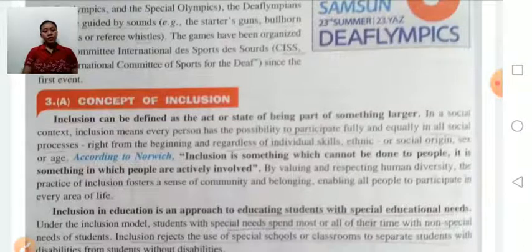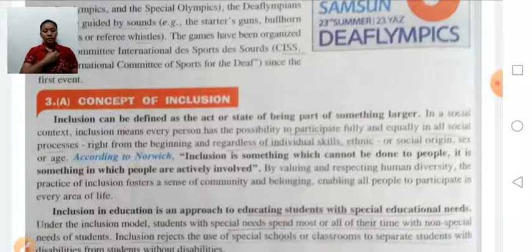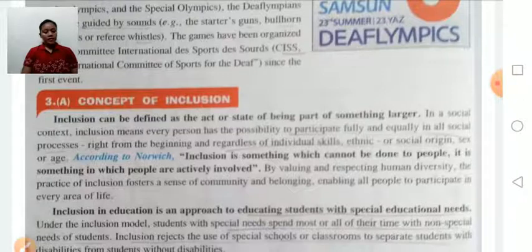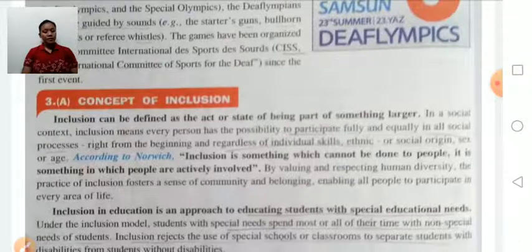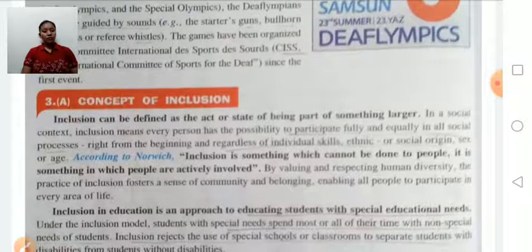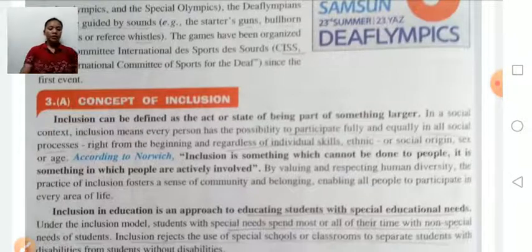In a social context, inclusion means every person has the possibility to participate fully and equally in social processes, right from the beginning, and regardless of individual characteristics such as age or sex. By valuing and respecting human diversity, the practice of inclusion fosters a sense of community and belonging, enabling all people to participate in every area of life.